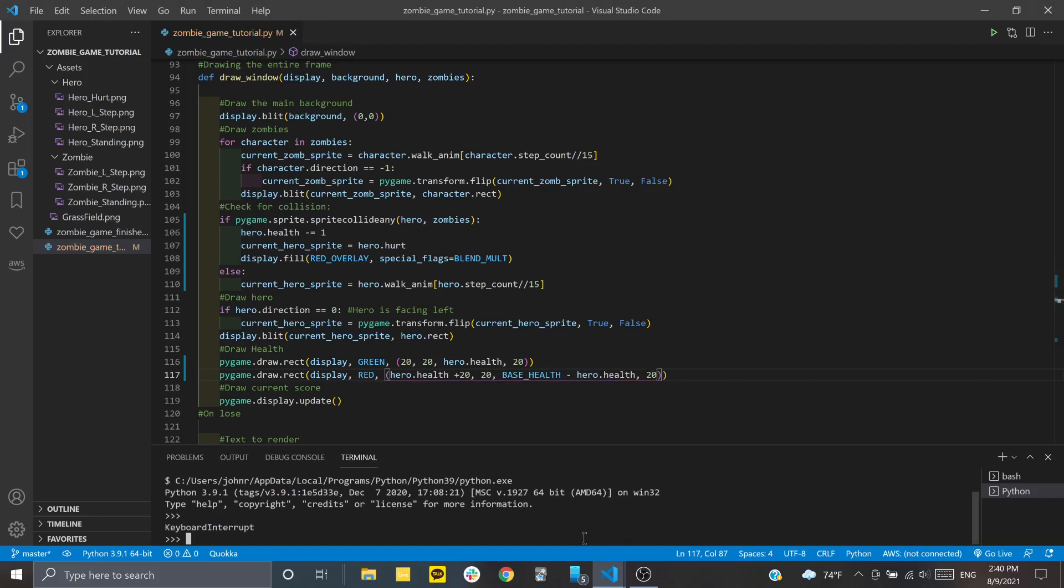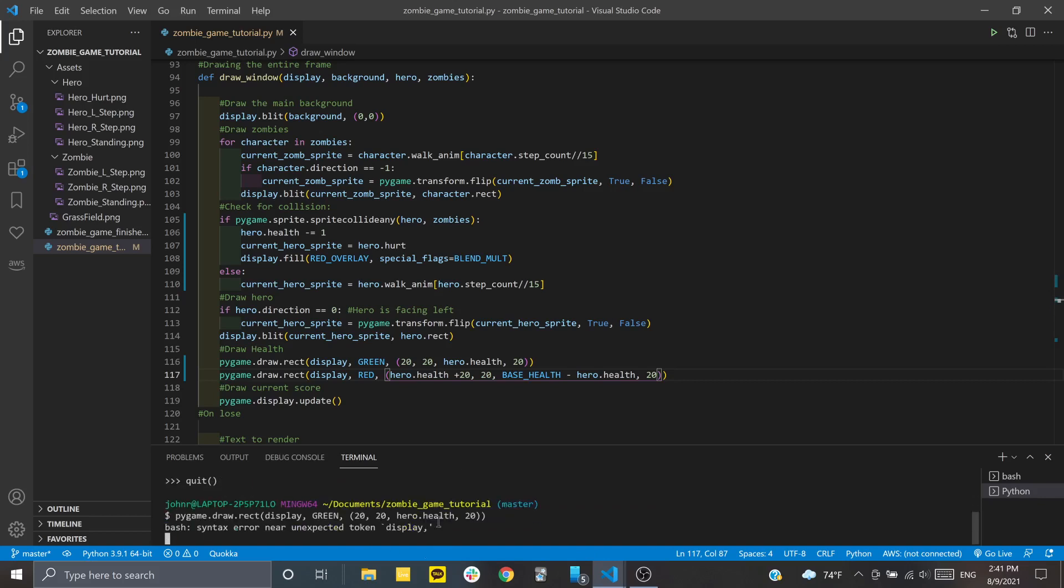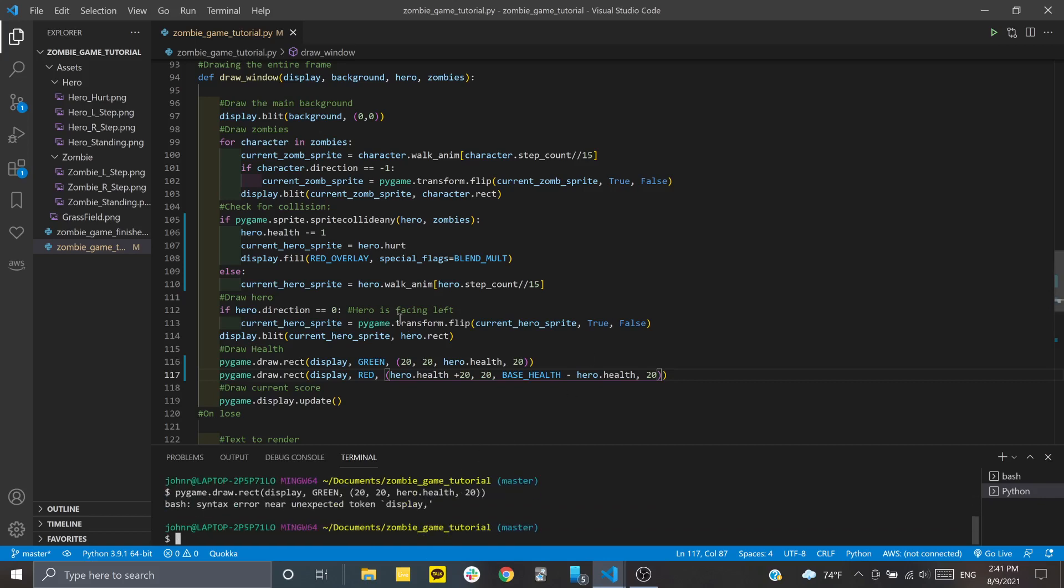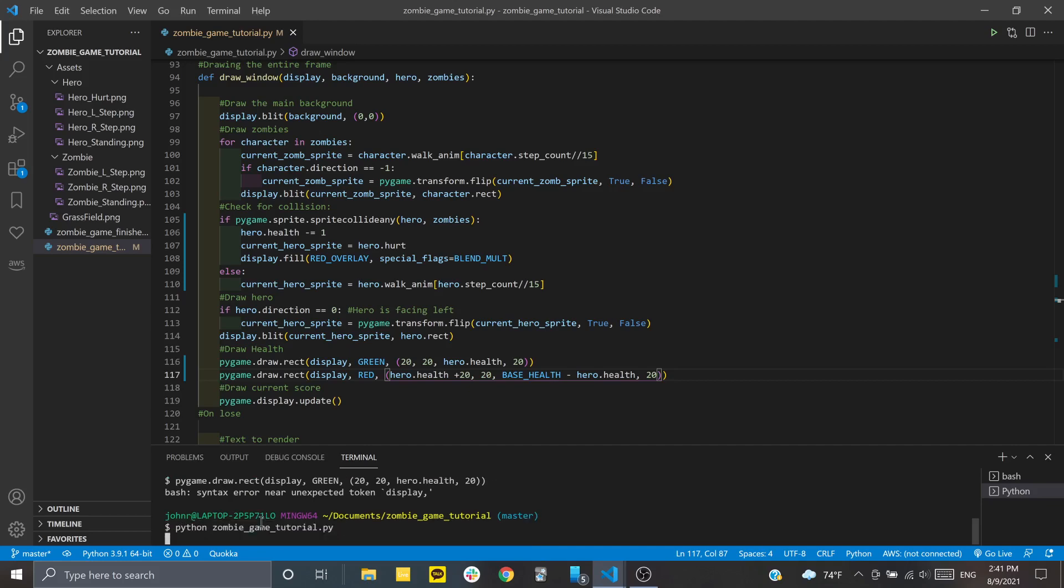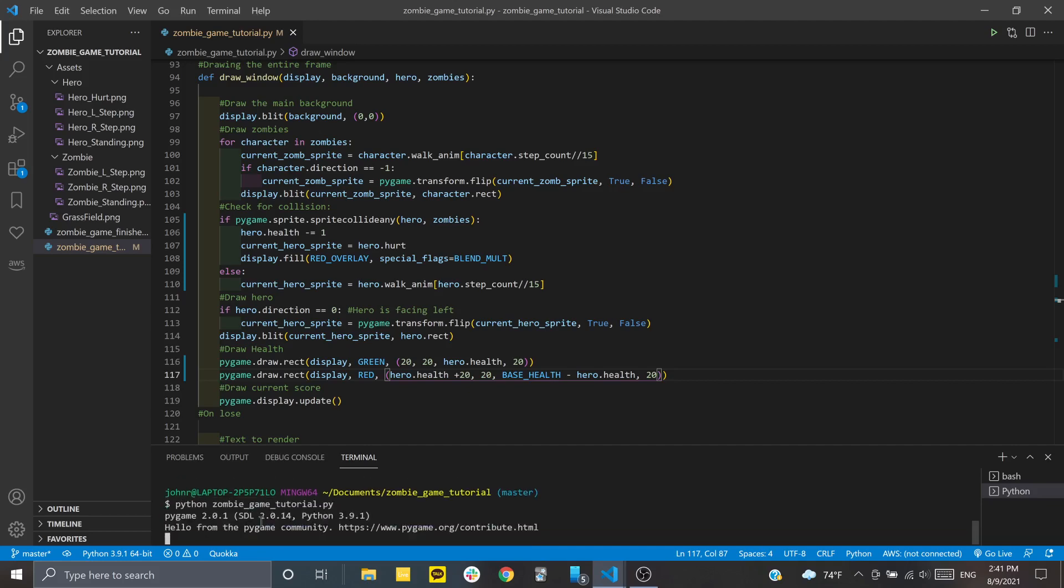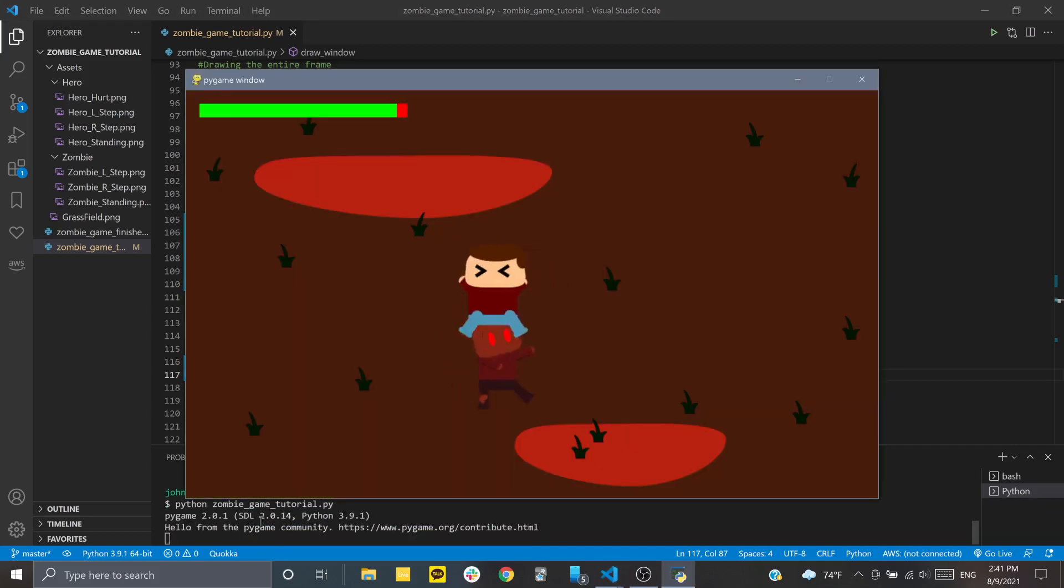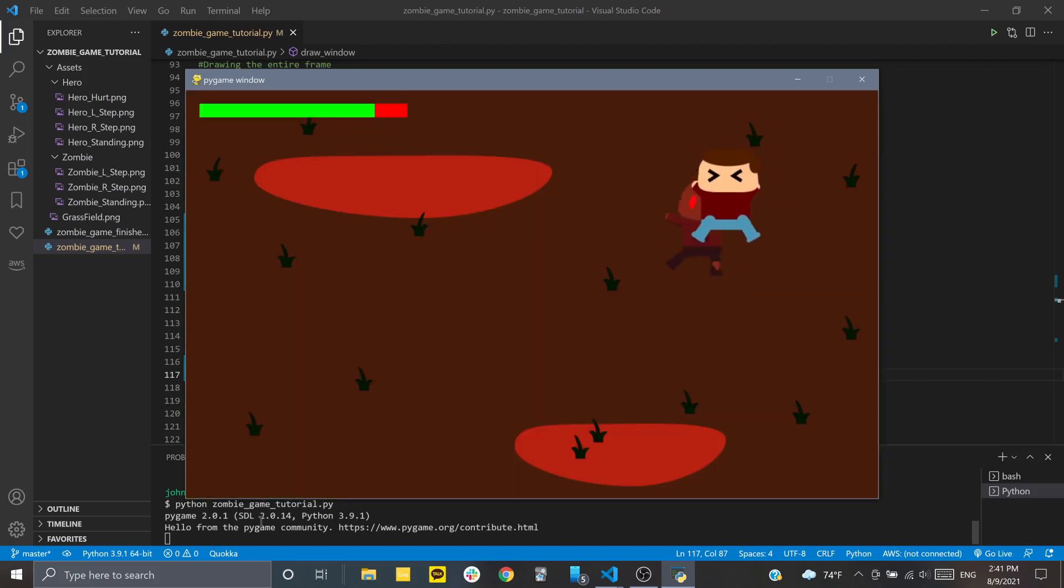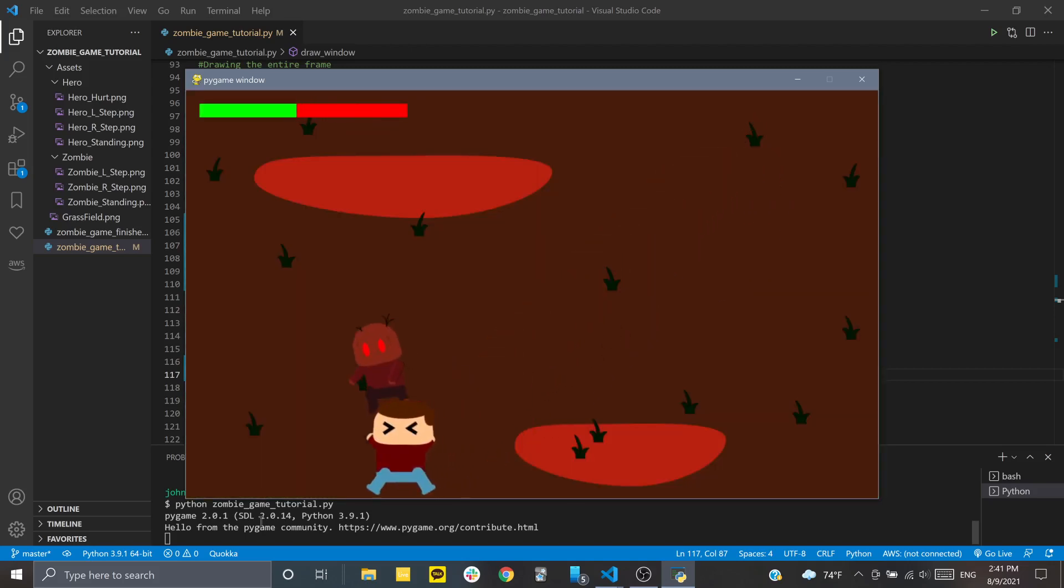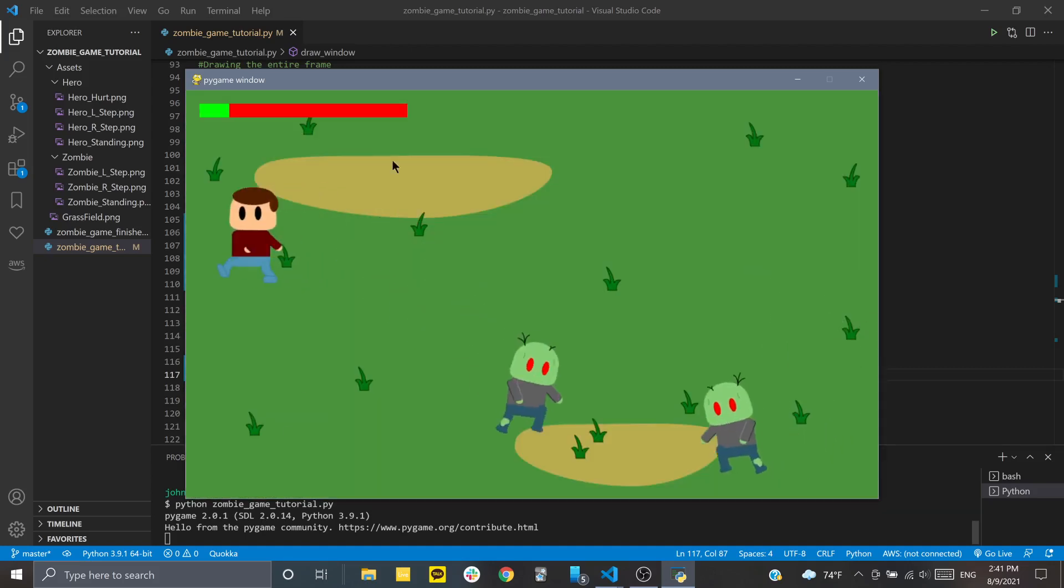All right, hold on, what's happening here? Okay, there we go. Now let's check and see if this is working. You can see the rectangle in the top left corner gets smaller whenever we're taking damage, but we replace that with red color.